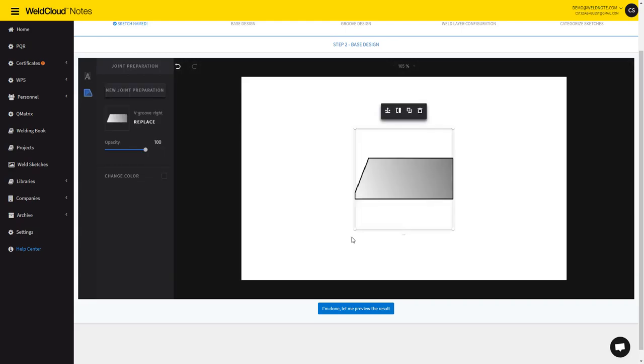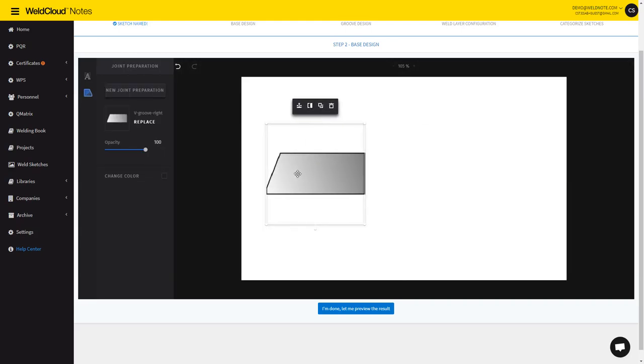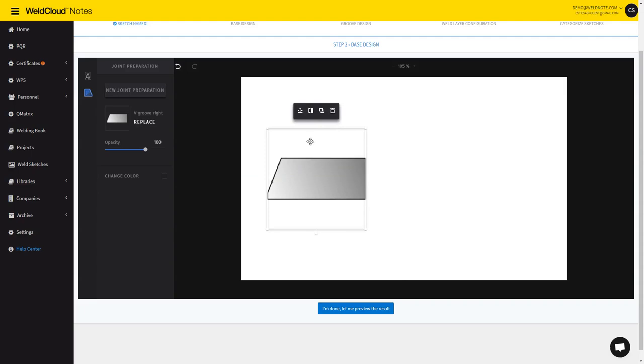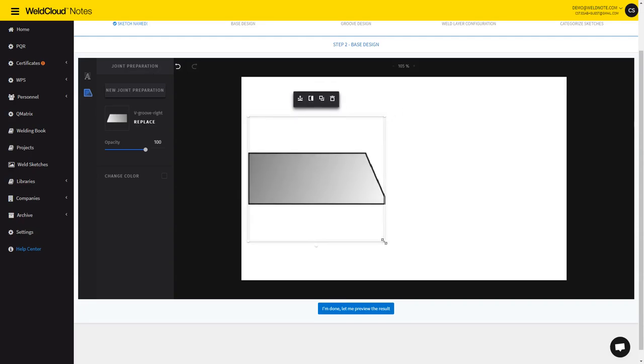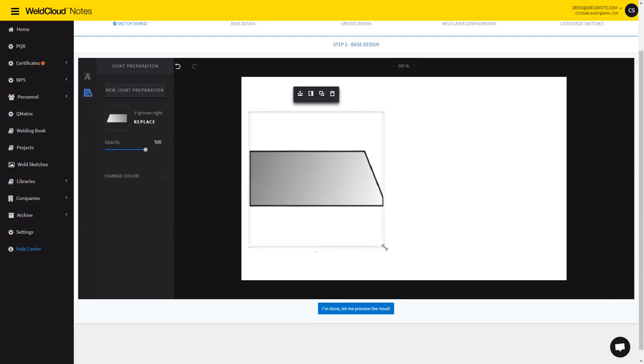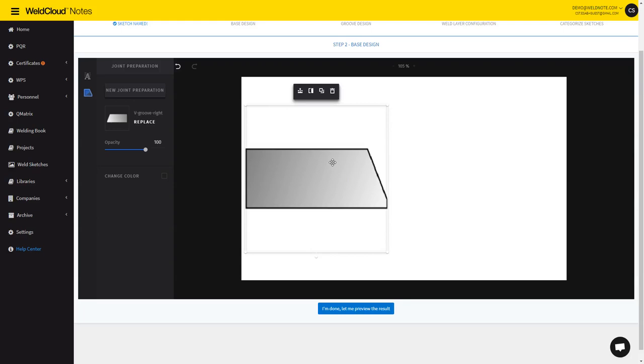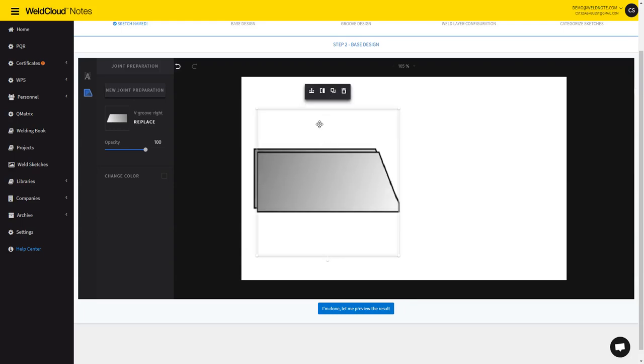I'm going to do something very standard, so let's say a V-groove with some root face. I'm just going to put it a little bit bigger and I'm going to duplicate it and flip it.